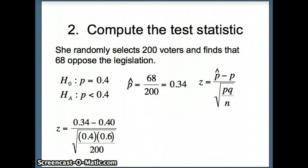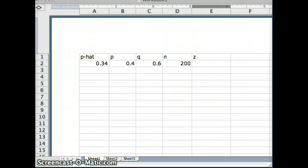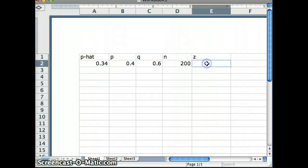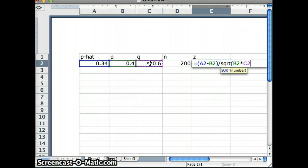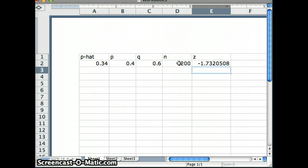We go ahead and do the computation in Excel. With the headers and numbers entered, the code computes Z = (P-hat − P) / √(P × Q / N). The result is negative 1.732, so the test statistic Z is indeed −1.732.